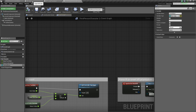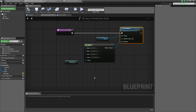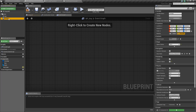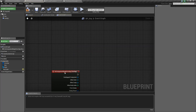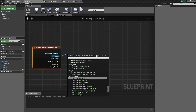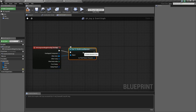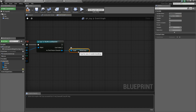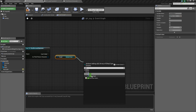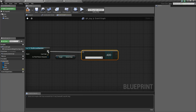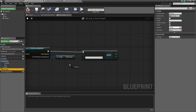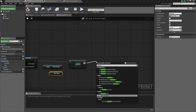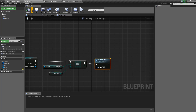Go back to BP_Key and the event graph. Click on the overlap sphere collision, right click, and add an on begin overlap event. From other actor, cast to the third person character. From that, get the Owned Keys array, and say Add (not add unique), plugging in our Key Type variable. After we've added it, simply say Destroy Actor. Compile and save.